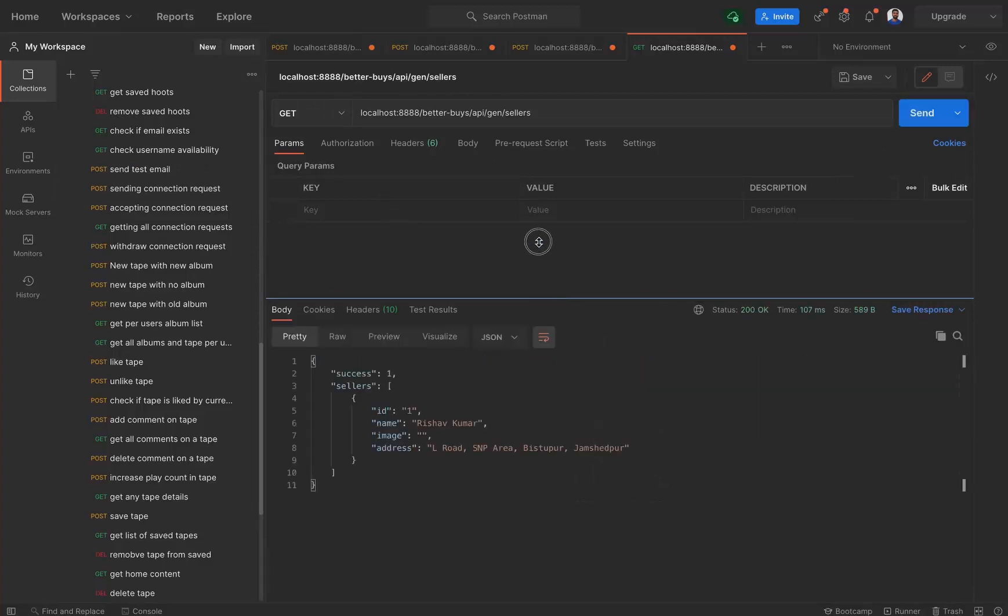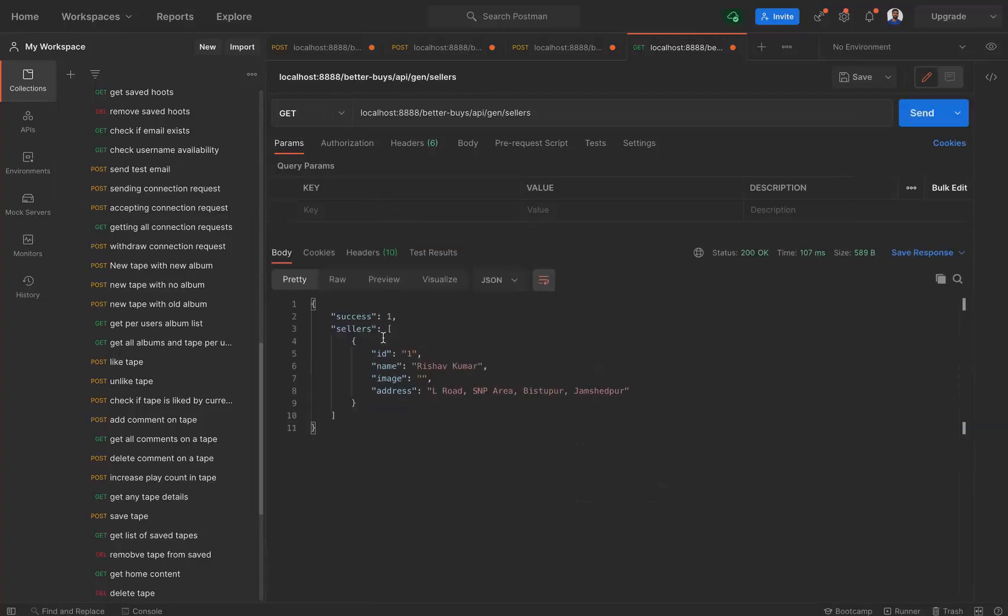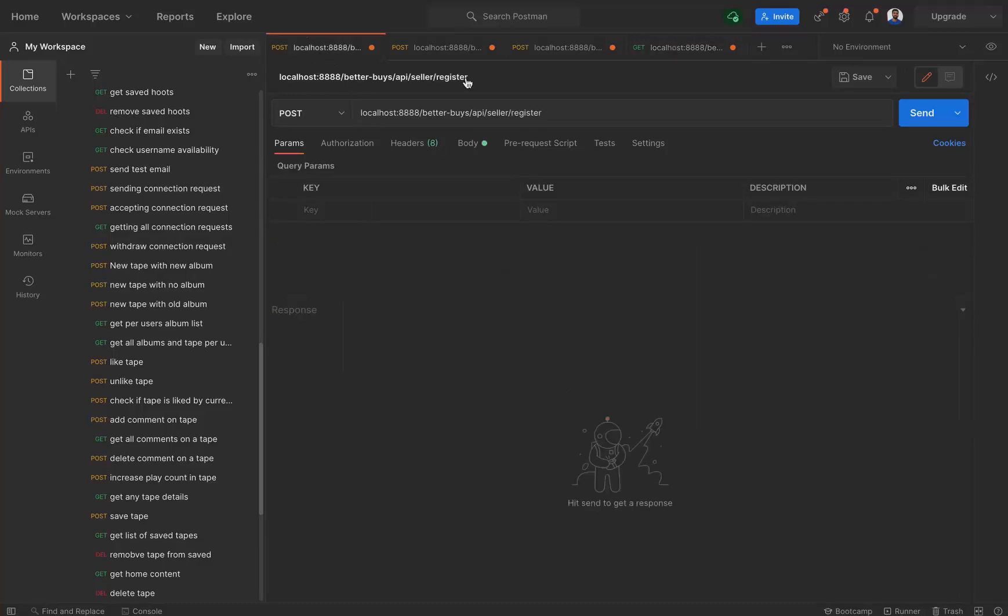And we did get the list of all the sellers. So right now we only have one seller. Now let's try creating another seller.